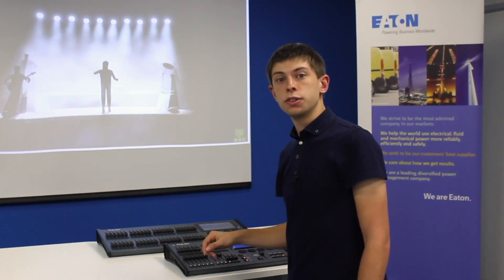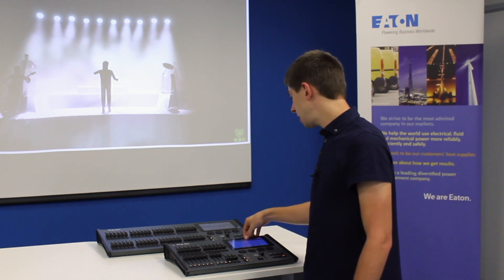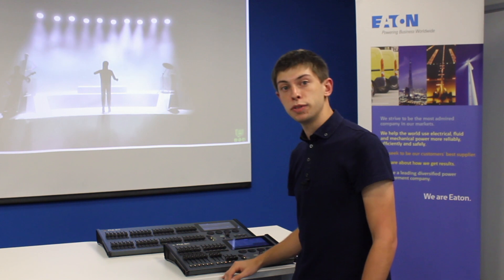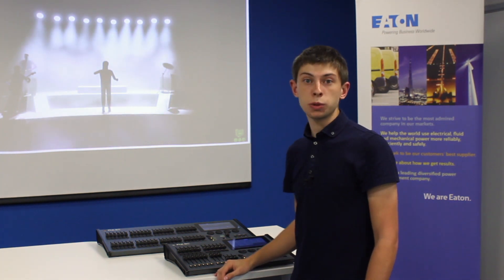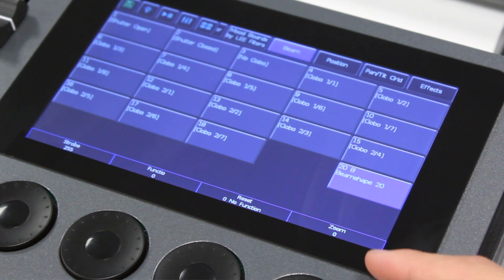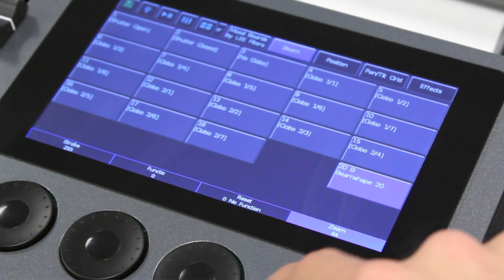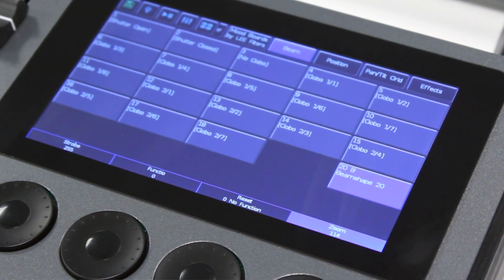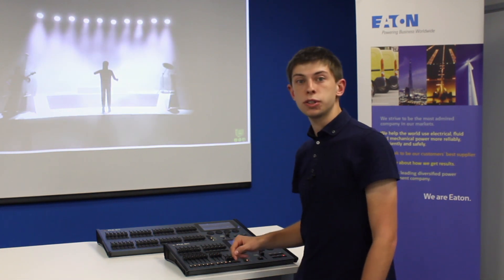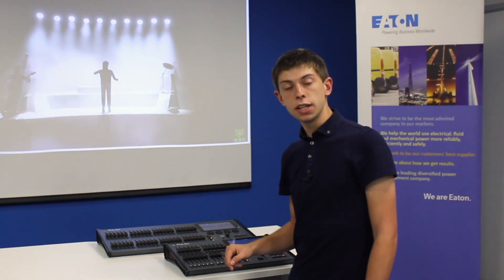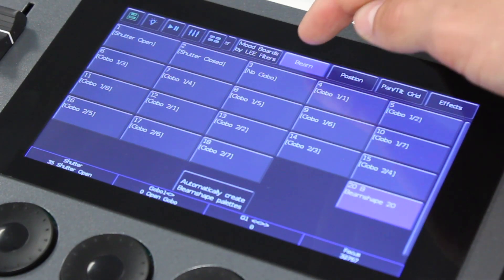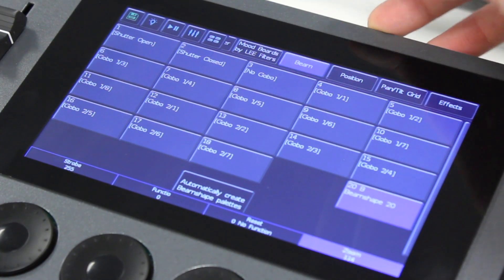All other controls of your light would come under the beam tab. Beam can control things such as gobos for moving profiles, or it can control zoom. These fixtures, for example, have a zoom which on the encoders I can dial in and out. More advanced fixtures have several different controls that come under the beam tab. To get to those extra controls, just tap the beam tab again to cycle through the different encoder groups.